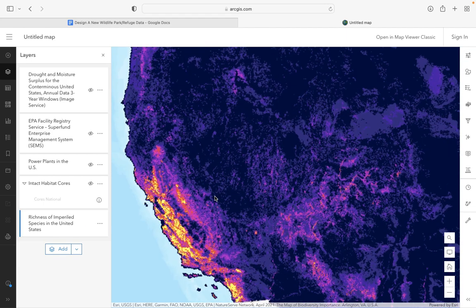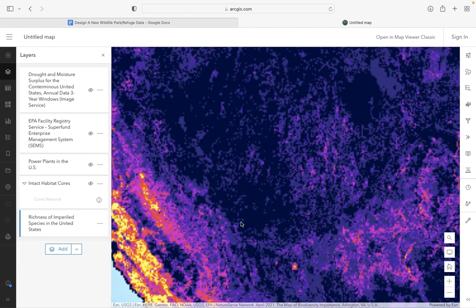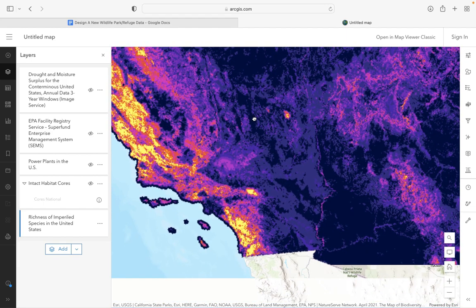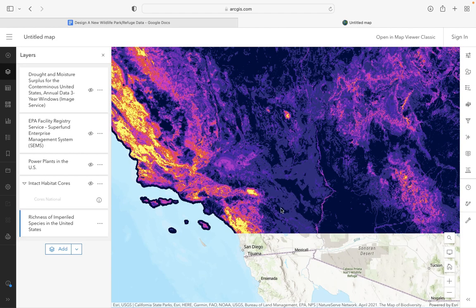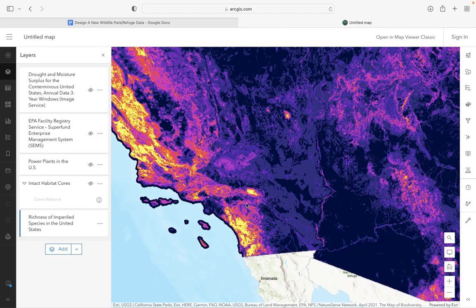I might be proposing that my national park exists in the San Diego area. With layers, you can start thinking about factors, reasons, or conditions that might exist that are causing such levels of extinction and the necessity for your national park.